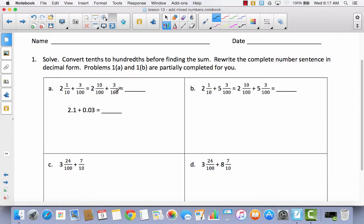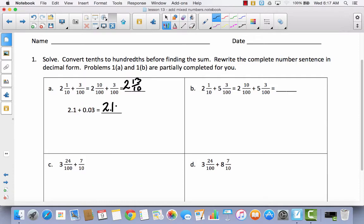Now we can add that to 3 hundredths. So 2 and 10 hundredths plus 2 and 3 hundredths — there's no whole number here, so we just keep the whole number 2. We add fraction to fraction, which gives us 13 hundredths. Then they changed 2 and 1 tenth and 3 hundredths back into decimal form: 2 and 13 hundredths.